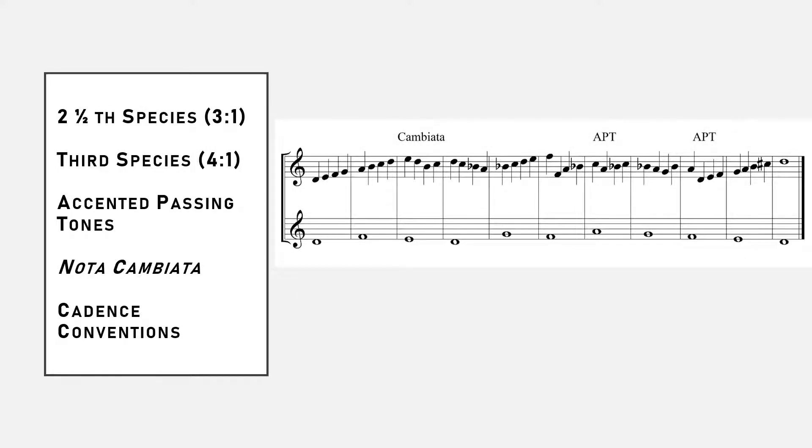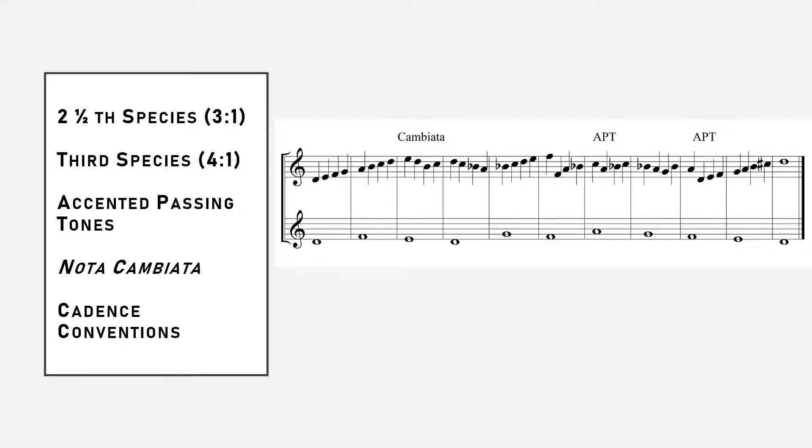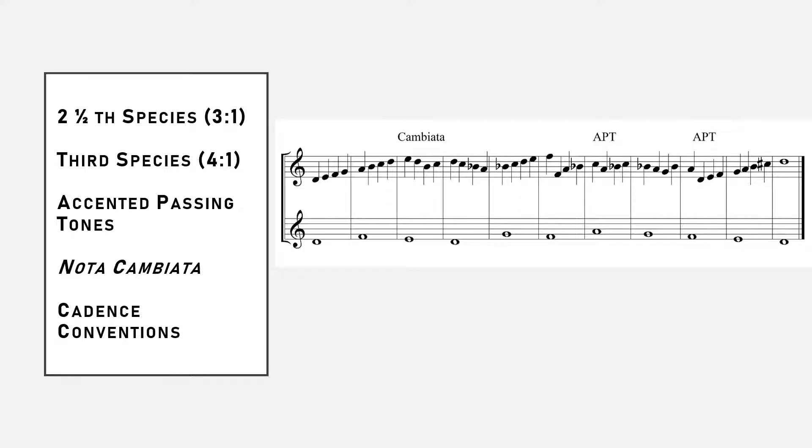Now that we know all of the rules and conventions, let's listen to the example that Fuchs gives for third species. Most of the measures are of the normal third species type, where the only dissonances are passing tones on beats two and four. Fuchs throws in one cambiata in measure three, and two accented passing tones in measures seven and nine. We should aim for a similar kind of variety of dissonance types in our exercises.